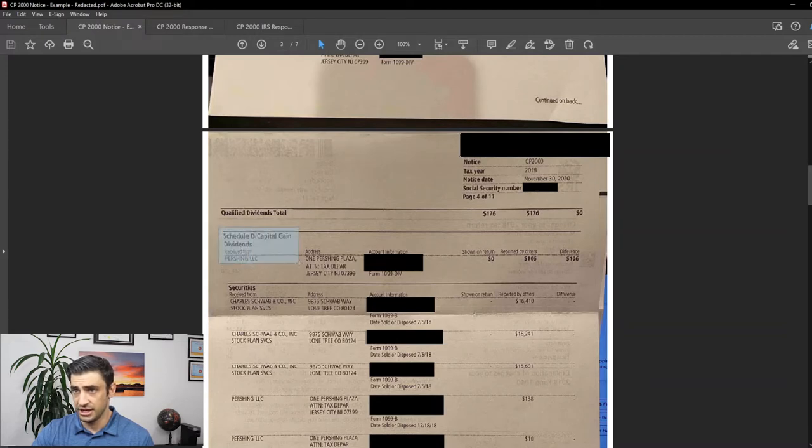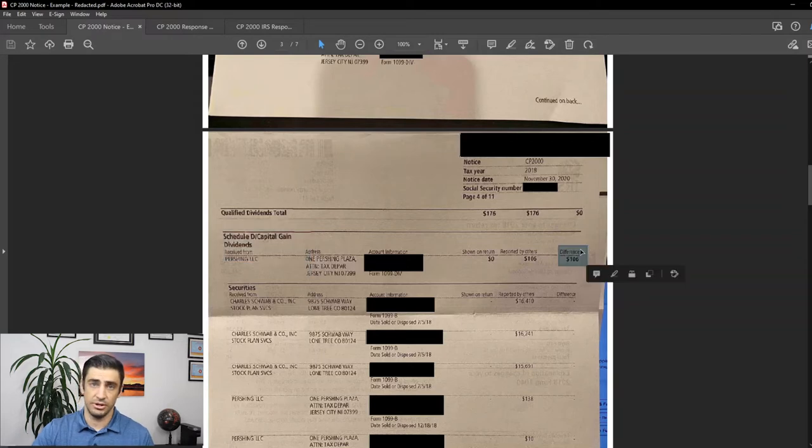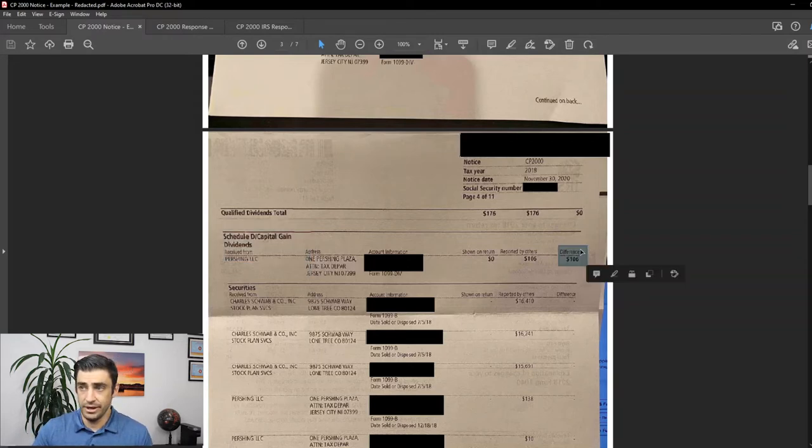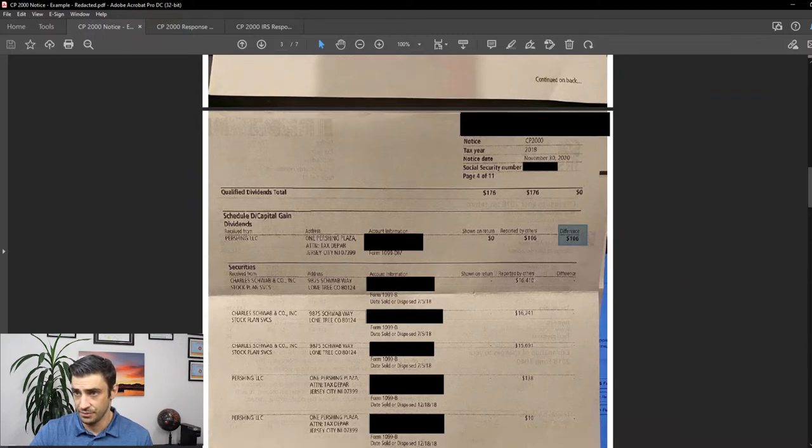Let's see here. In addition to that, like the Schedule D capital gain dividends, that 106, tail between our legs. We're like, okay, whatever. We got it. Hands up. We'll pay the tax on there. You caught me. I forgot to put that on there.